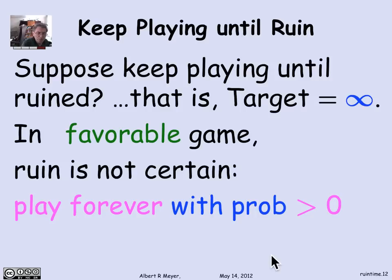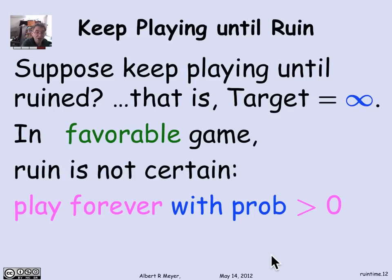In the favorable game, ruin is not certain. Where the bets are biased in your favor, even whether you start with a dollar or a million dollars — even starting with a small amount like a dollar — there's definitely a positive probability that you'll keep playing forever and never go broke.